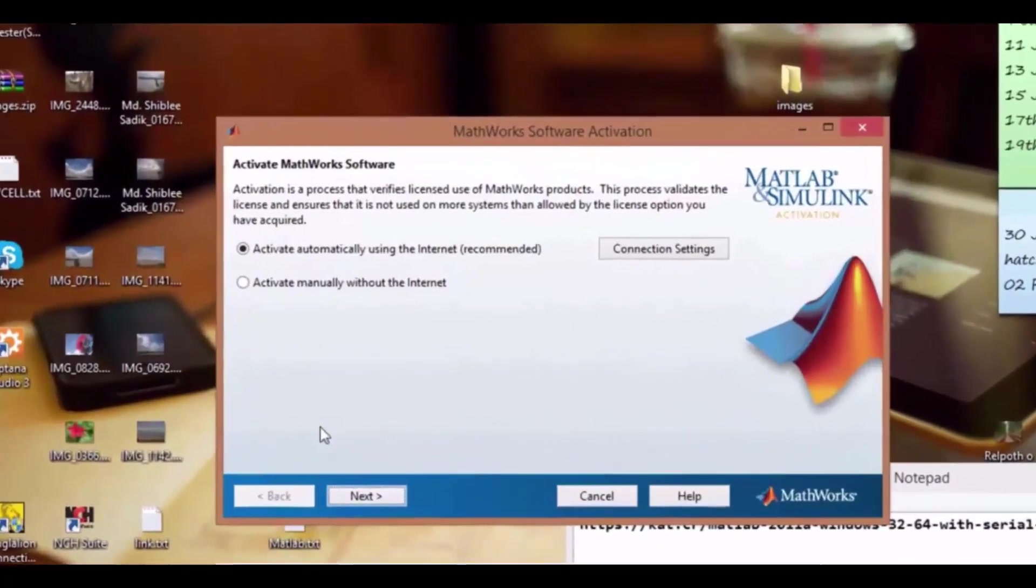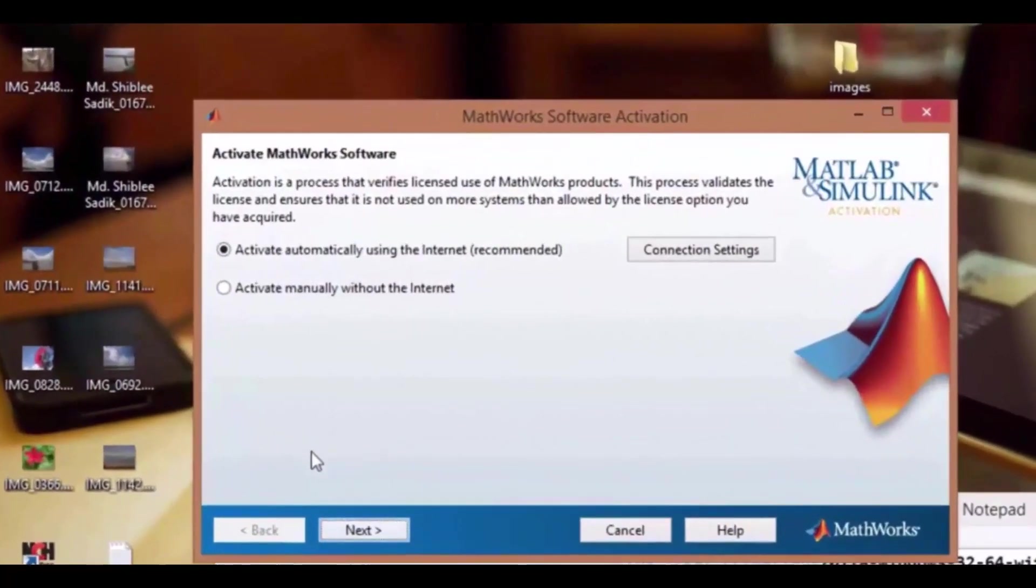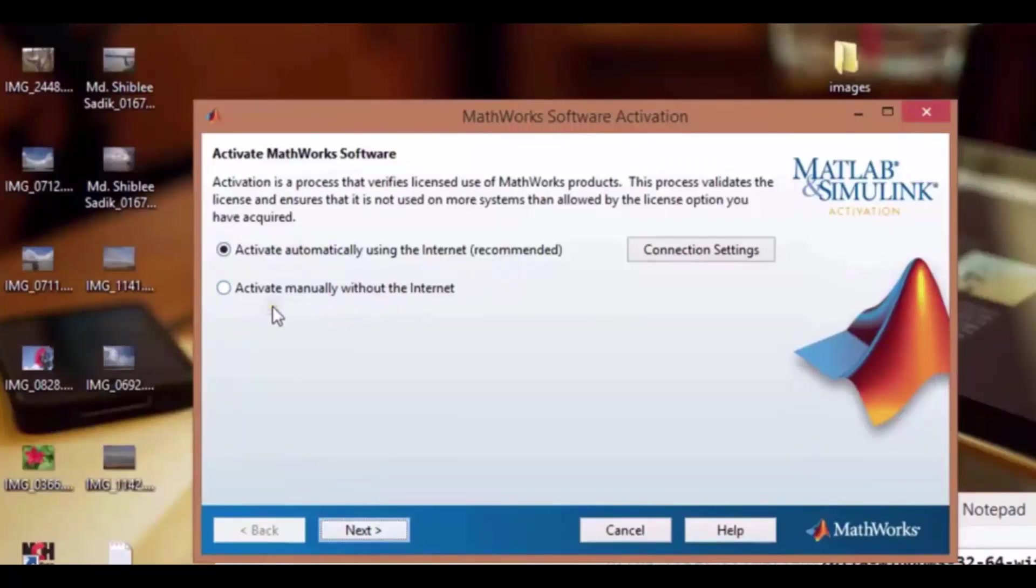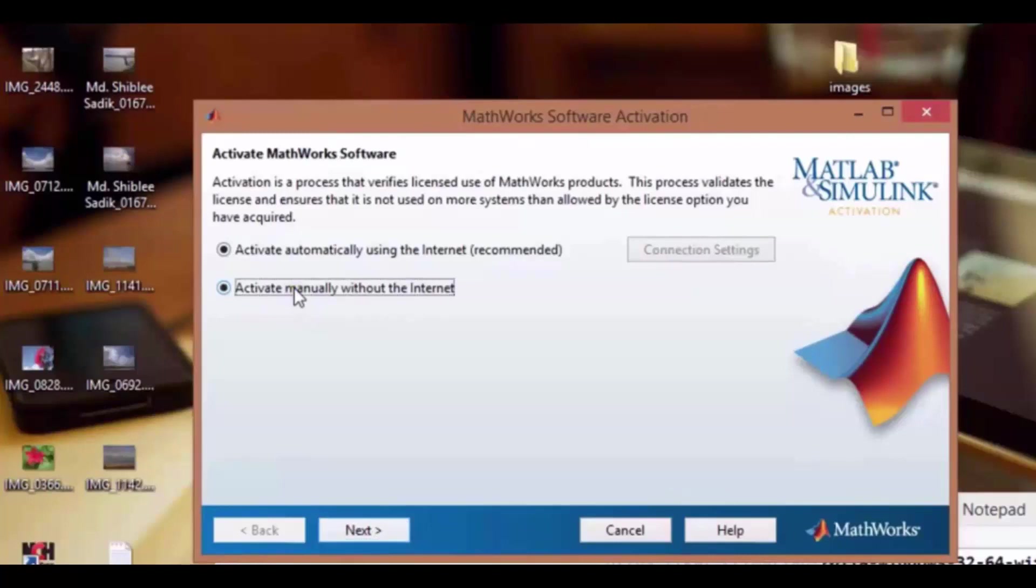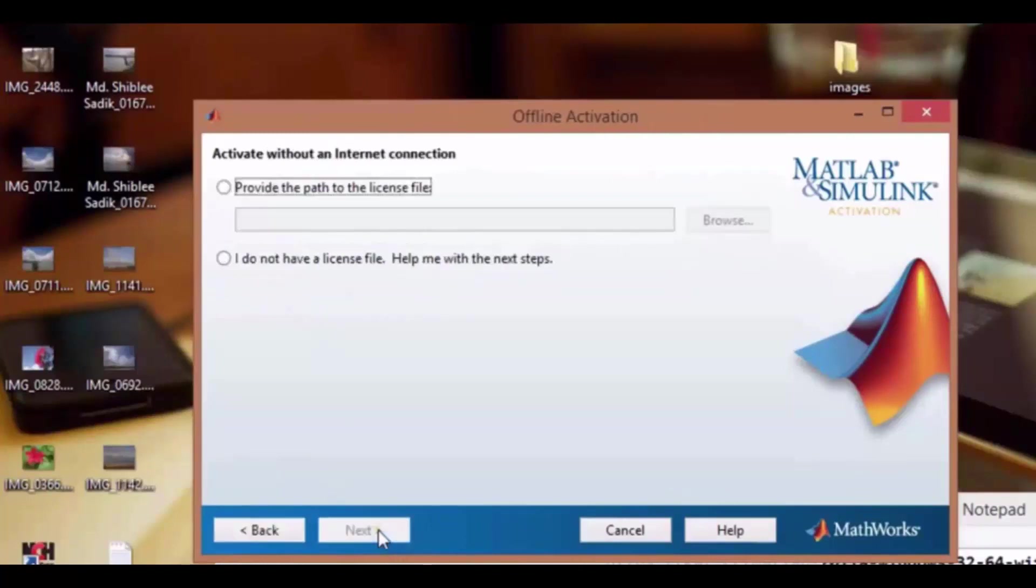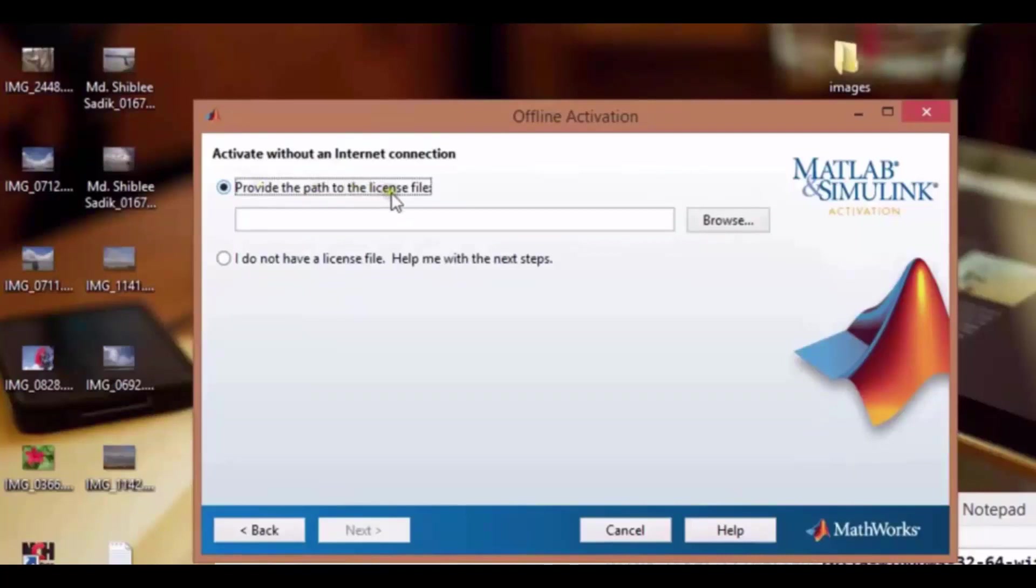Now we will have to activate MATLAB, so click next. Here you have two options. Select activate manually without the internet, and click next. Here provide the license file. You will have to enter your MATLAB folder.